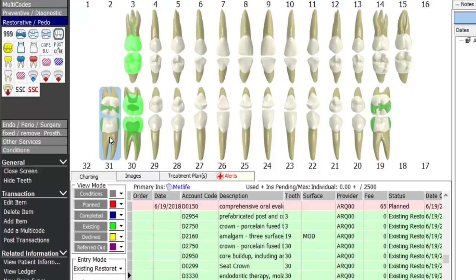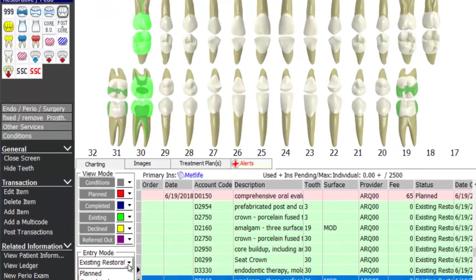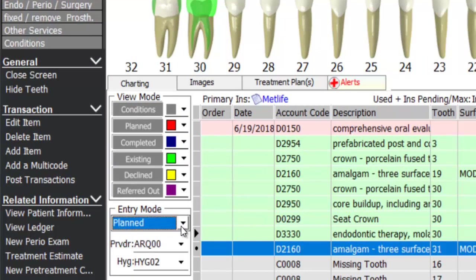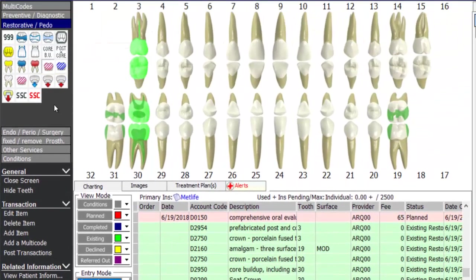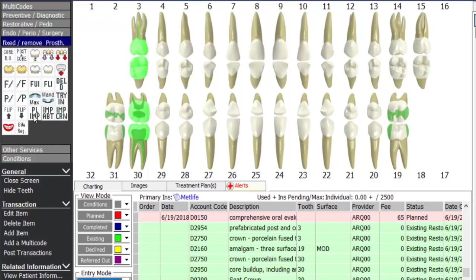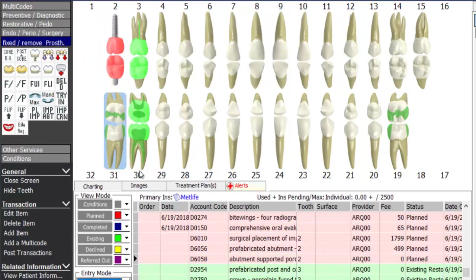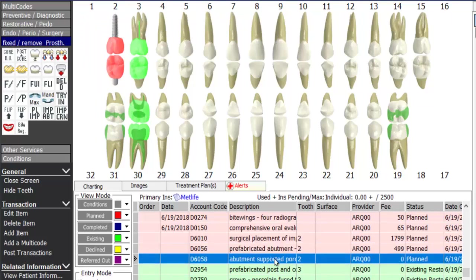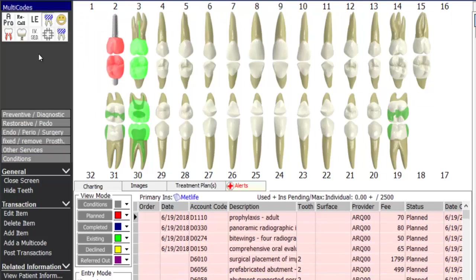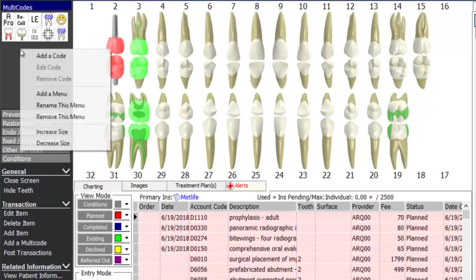Now let's make the treatment plan. I'll change entry mode to planning and plan to extract teeth 15 and 31, and plan implants and crowns on teeth 2 and 18. An implant falls under fixed and removable prosthetics — select surgical placement of implant, click the tooth space, then implant abutment and implant crown. You can also create multi-code buttons — right-click under the multi-code menu, click add a code, skip past the individual code, and choose the multi-code you'd like.